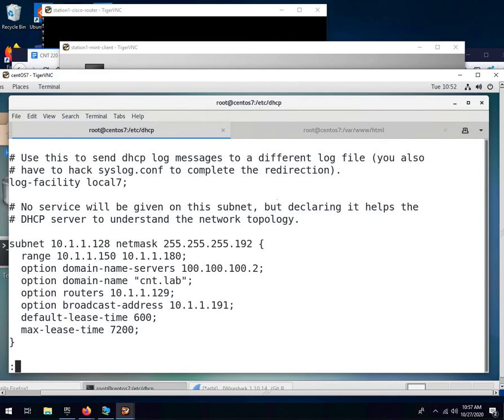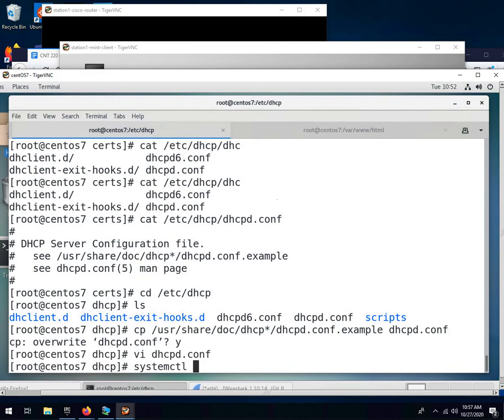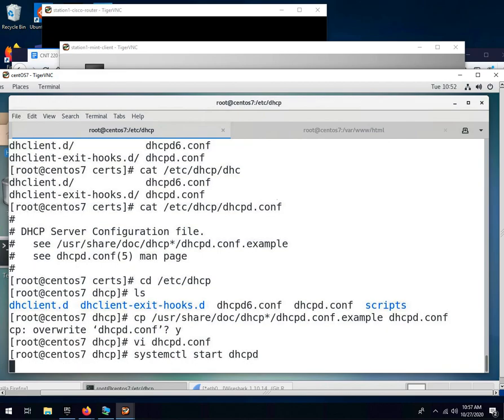So we'll save that file, however it is, colon wq writes and quits in vi. If you're using nano, it's ctrl-x and then yes to save. And now we need to start the DHCP server. Command for that, systemctl start dhcpd. Hopefully it starts without errors. Mine started without errors.